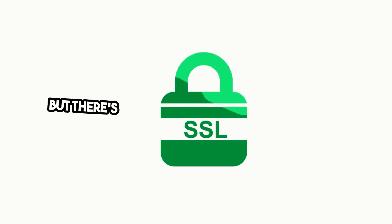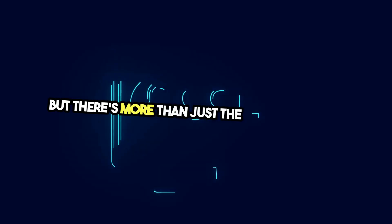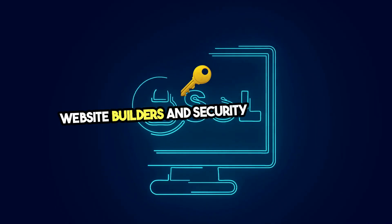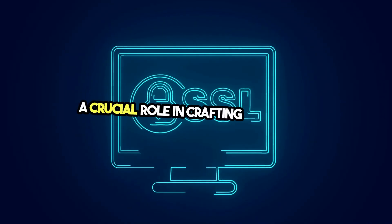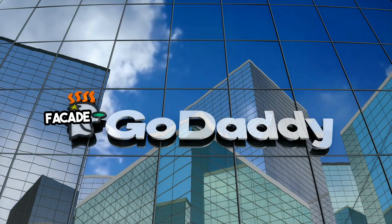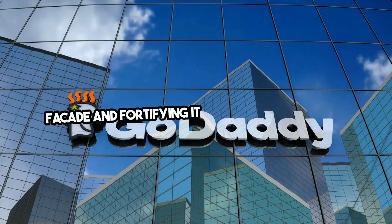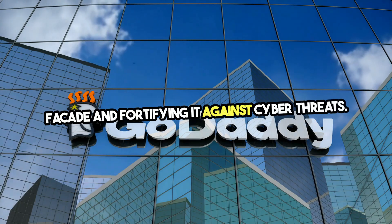But there's more than just the infrastructure. Website builders and security add-ons play a crucial role in crafting your site's facade and fortifying it against cyber threats.